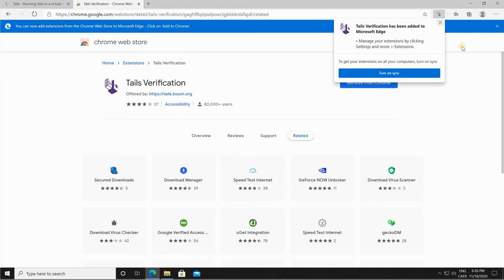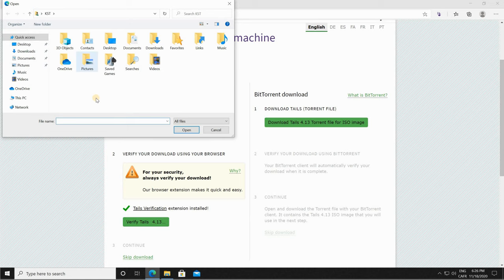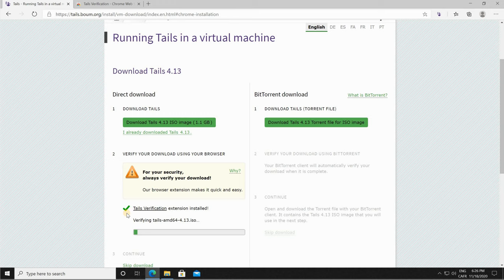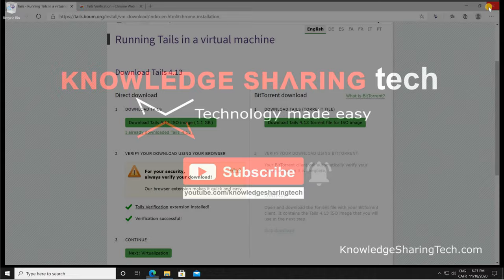The extension is added. Go back to the tab where you downloaded the Tails and then click on verify Tails. Choose the downloaded ISO file. Here I put it in the downloads folder so I'm gonna browse to the downloads folder, choose it, and then click on open. The verification starts, it shouldn't take long, and the verification succeeded as you see. I'm gonna close the browser.